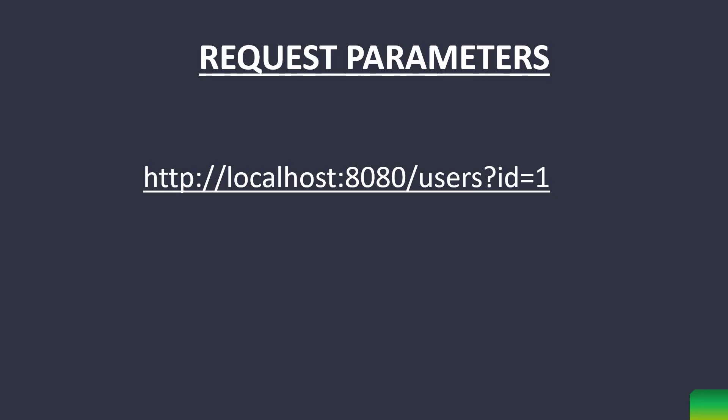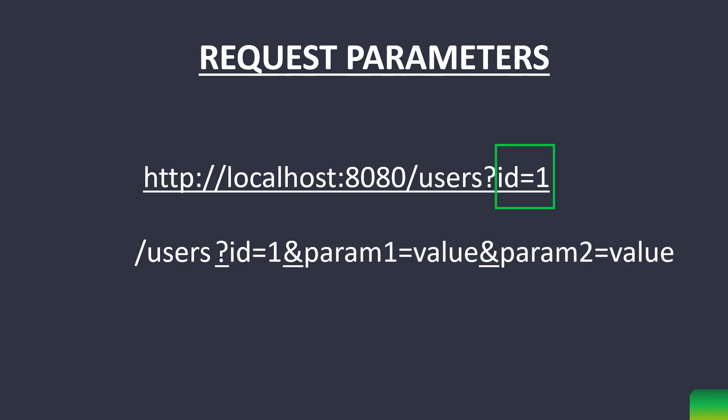Now, this portion of URL is called a request parameter. A URL can have multiple request parameters with the first parameter added using a question mark after the main URL and other parameters separated using an ampersand symbol.